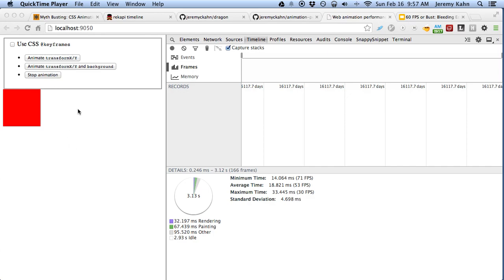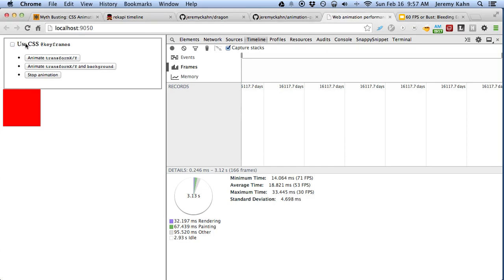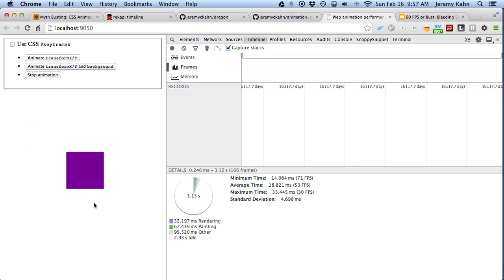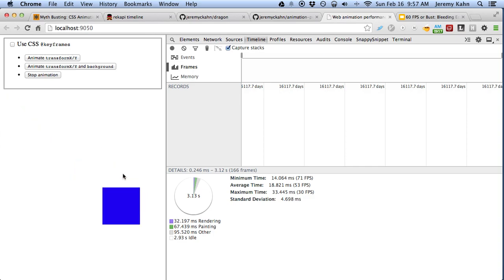I've built this little test harness here using a library of mine called Recappy. It's useful here because it creates the same animations in both CSS keyframes as well as standard JavaScript inline style based animations. So all I have to do is turn on this little checkbox here and I can change how the animation is running.